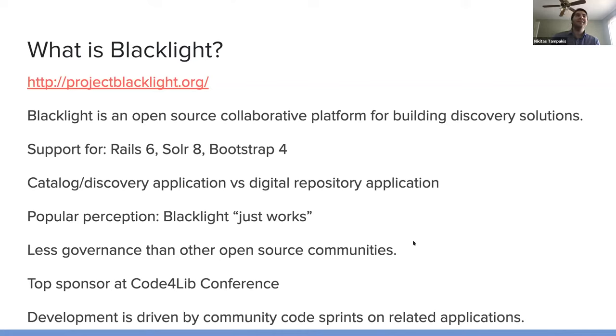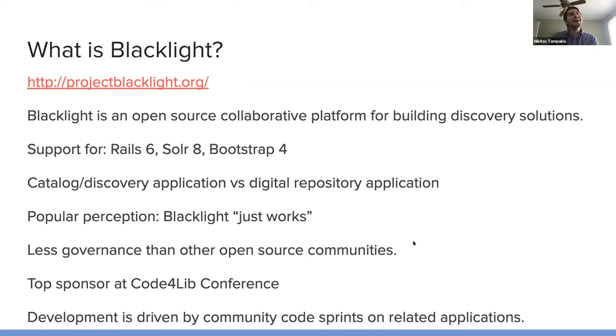And the project has less governance than other open source communities. Yet, at the same time, it's a top sponsor frequently at the Code for Lib conference.